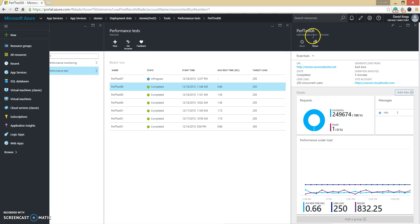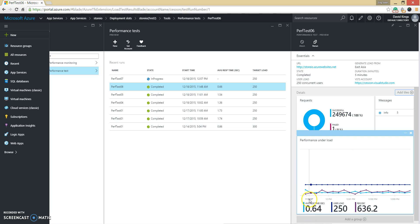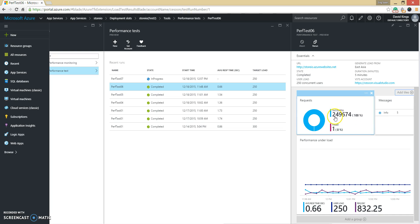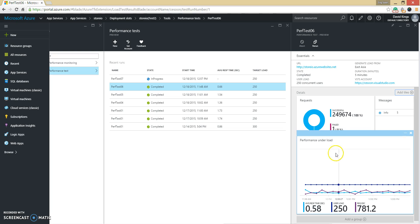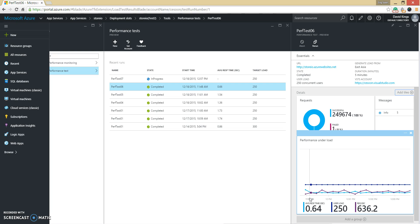Now you can see the MyPerformanceTest results that I created previously, showing all the results. It shows that 24,000 requests — 99% were successful but 1% failed, possibly caused by an internal issue. It also shows the performance under load: the response time went from 1.32 seconds average down to 0.64 seconds, showing that performance improved — users can get responses faster and faster.